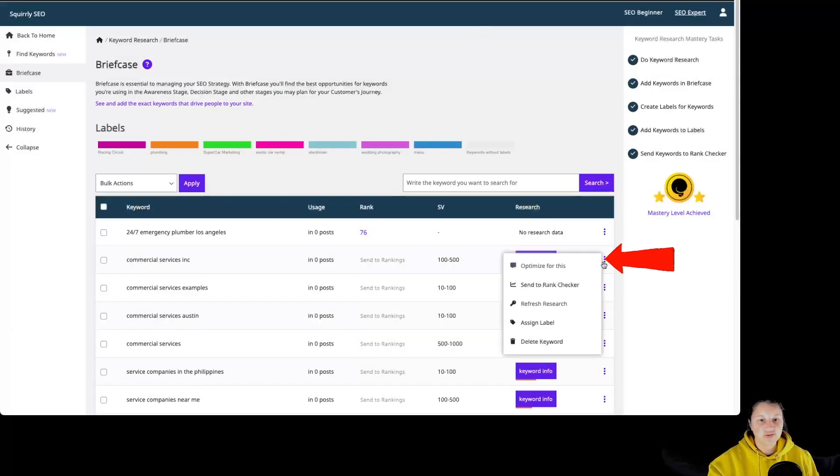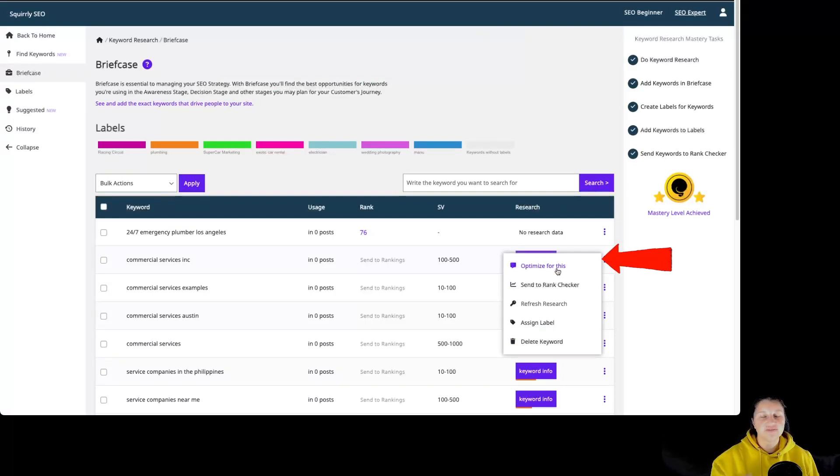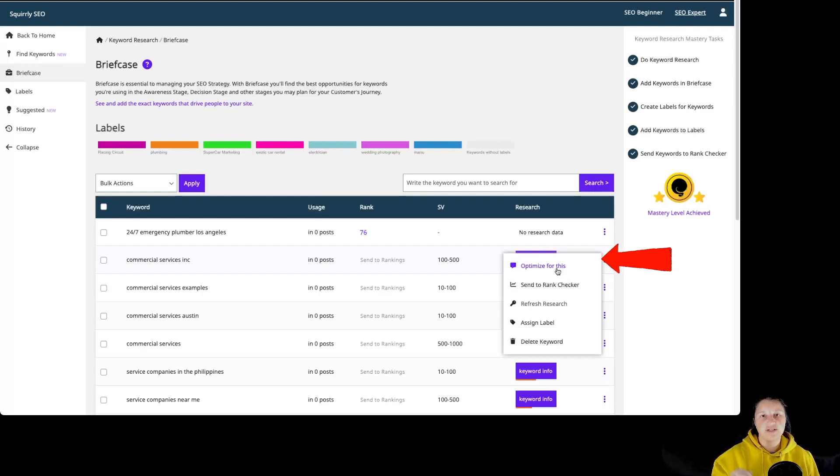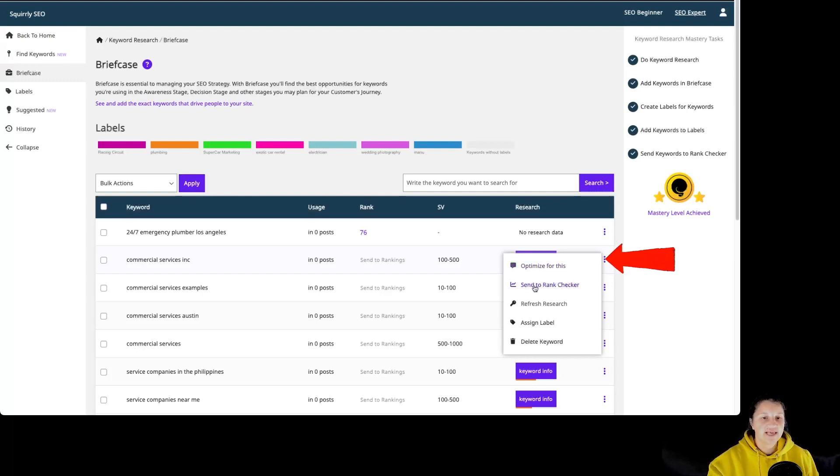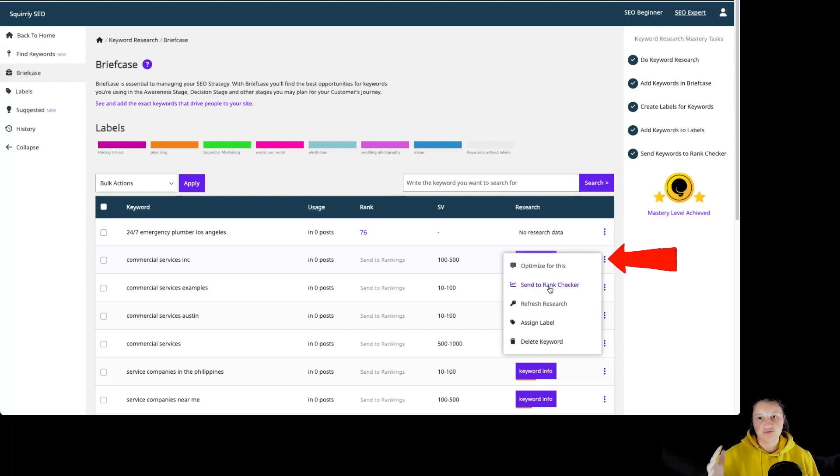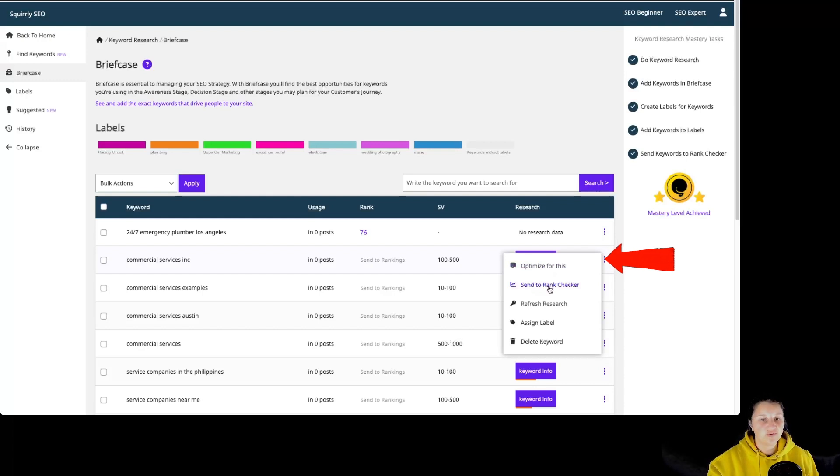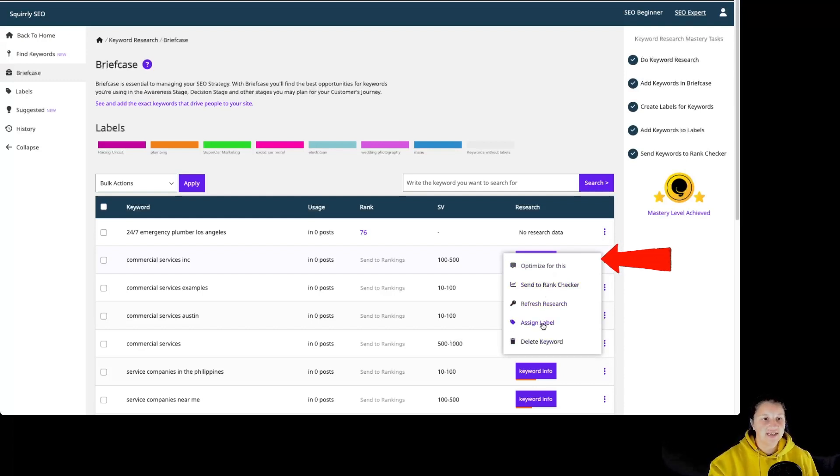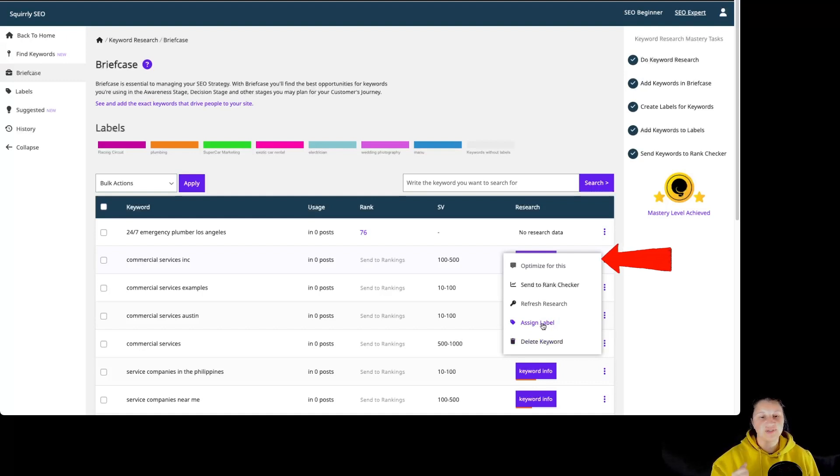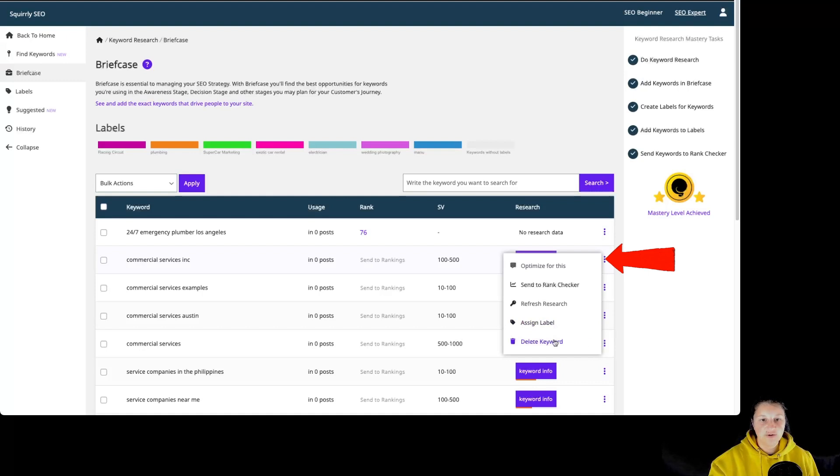By going to those three dots, we can optimize for this, which takes us to an add new post interface and the keyword will be added to the live assistant. We can send the keyword to rank checker to track this keyword on Google rankings, refresh the research, assign a label so we know for what we want to use this particular keyword, and we can delete the keyword.